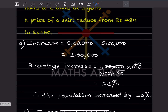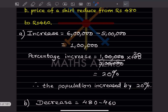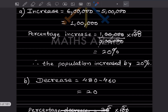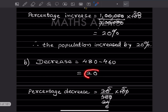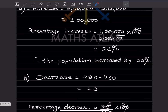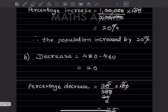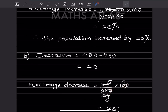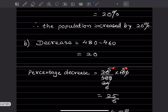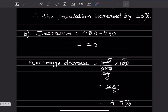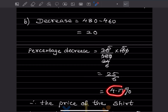Part b: Price of a shirt reduced from ₹480 to ₹460. The decrease = 480 − 460 = 20. Percentage decrease = (20 / 480) × 100. Simplifying: zeros cancel, giving 25/6. Dividing gives approximately 4.17%. So the price of the shirt decreased by approximately 4.17%.